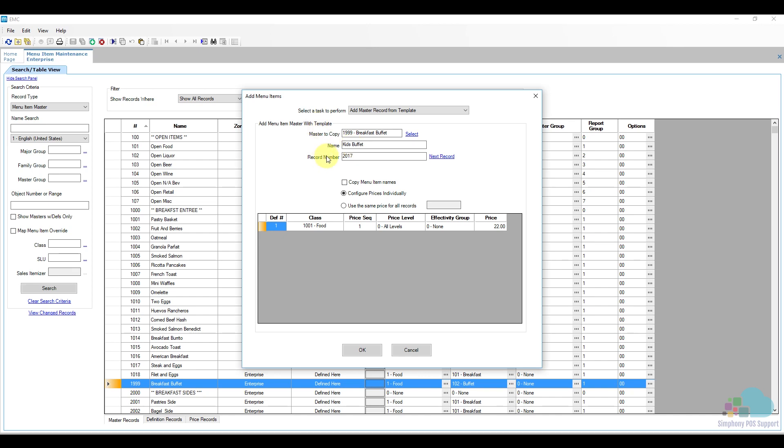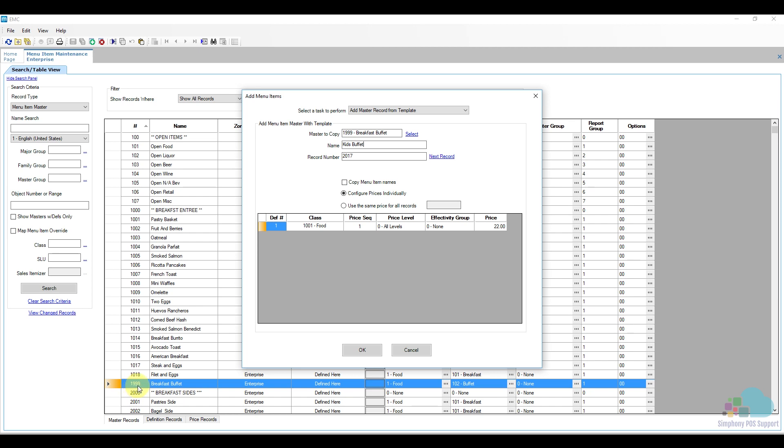Next we'll take a look at the record number. We want to keep the record number within the same menu item block as our previous breakfast entrees. The computer will select position 2017, which is somewhere here on the bottom inside the side section. What I'm going to do is add my kids buffet at position 1998, which will be just above my breakfast buffet. Doing this will keep your database organized.